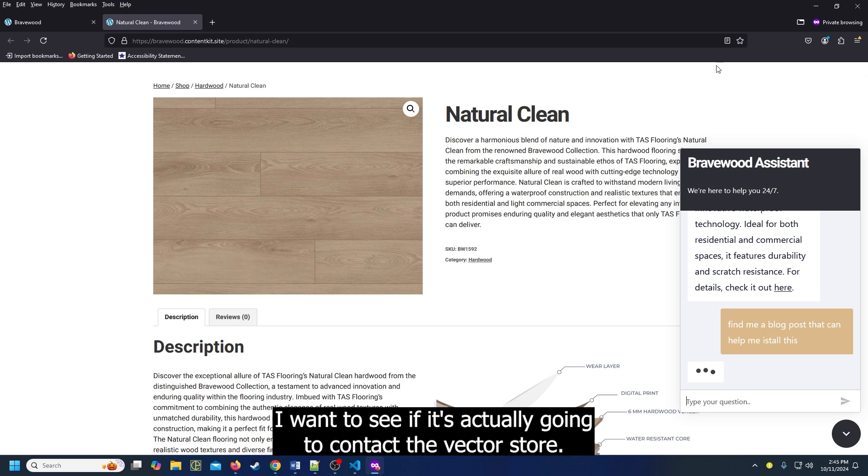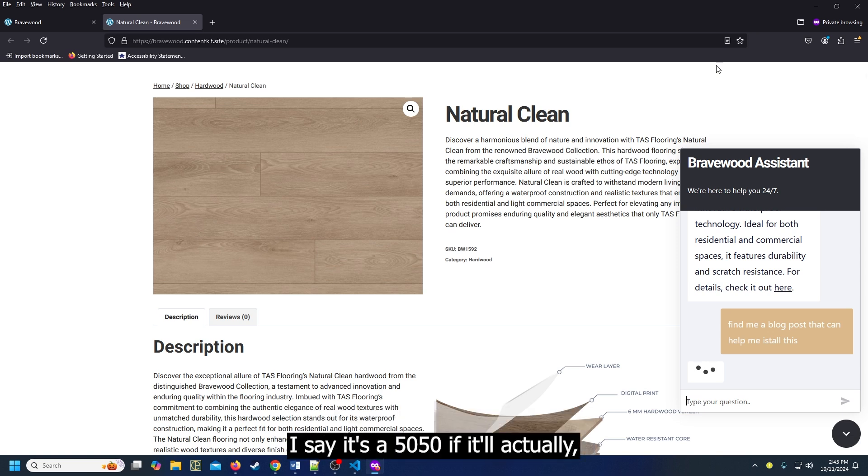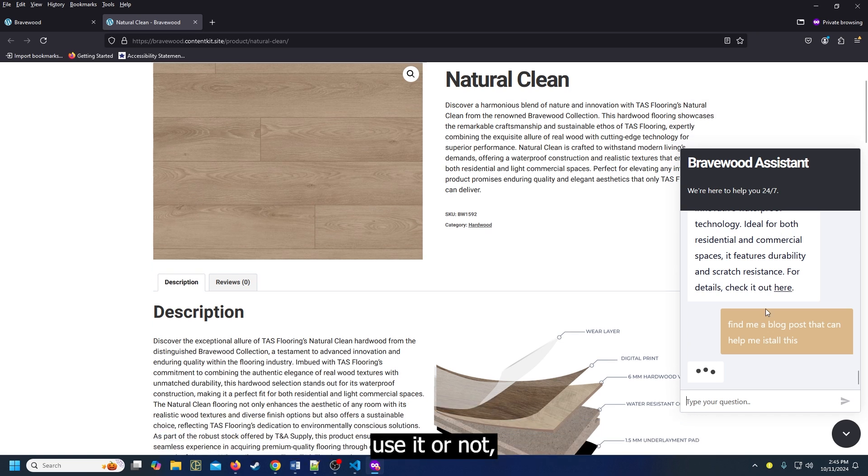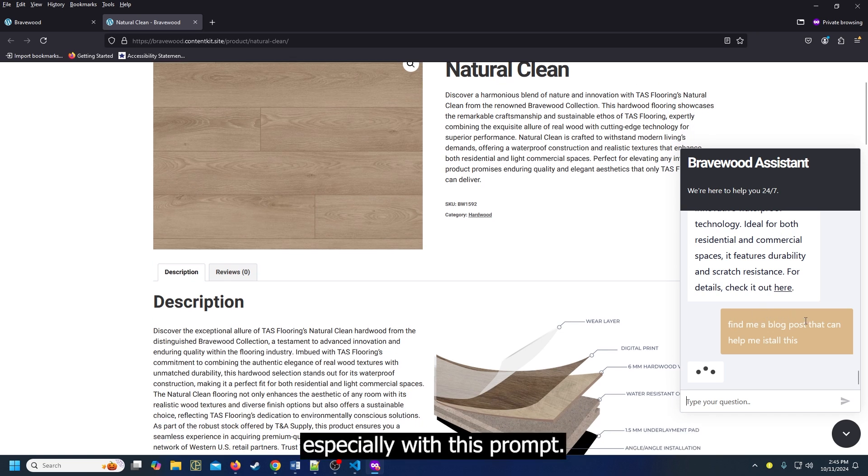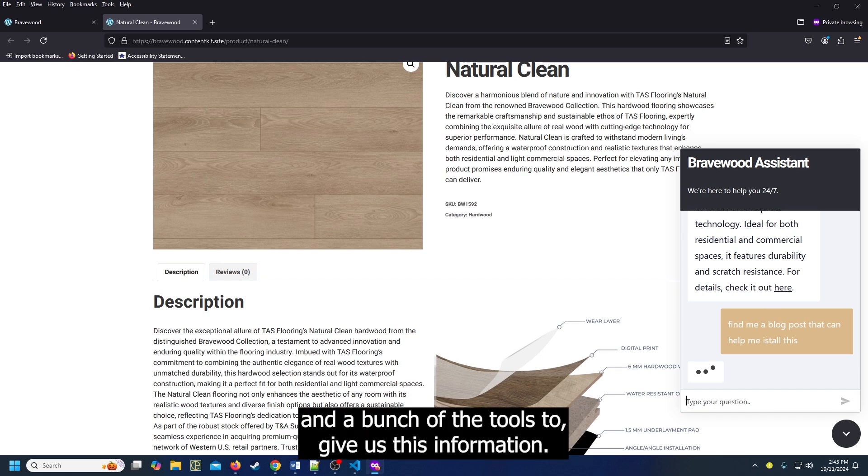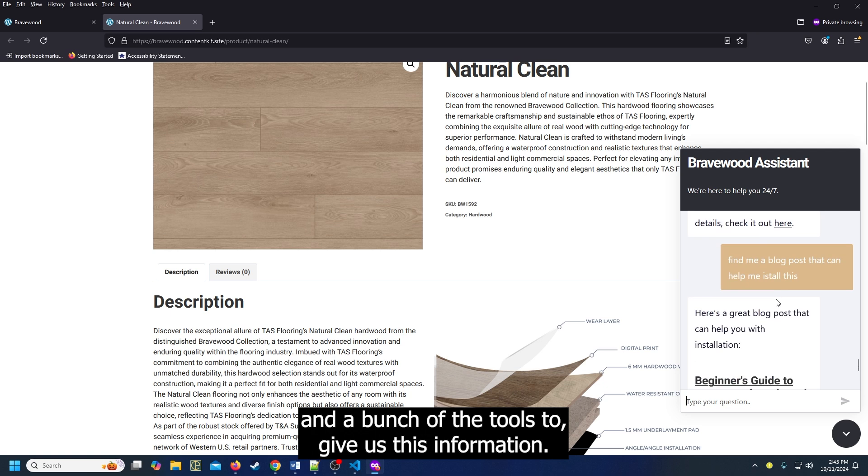I want to see if it's actually going to contact the vector store. I'd say it's a 50-50 if it'll actually use it or not, especially with this prompt. But the cool thing is it's taking a bunch of context and a bunch of the tools to give us this information.